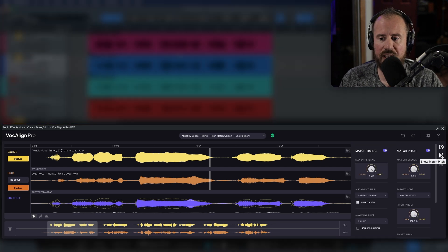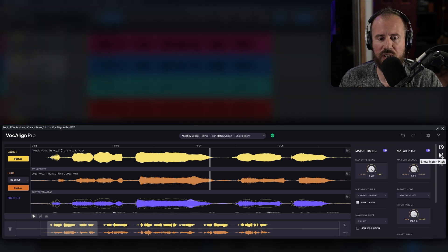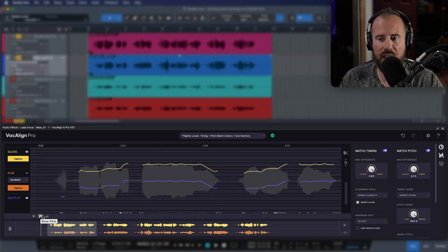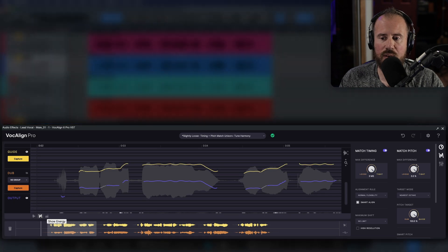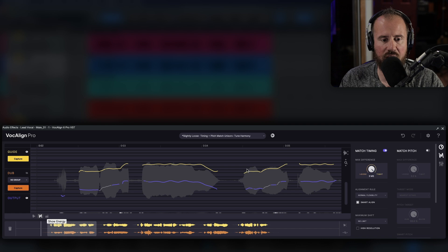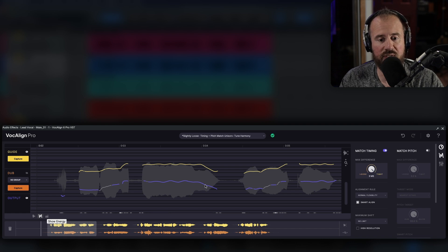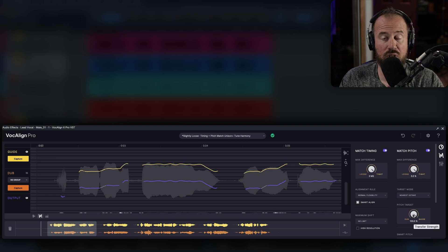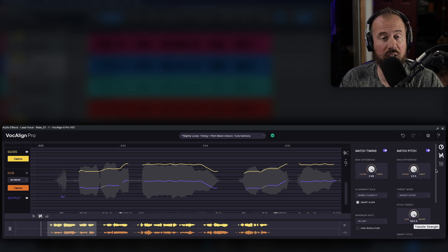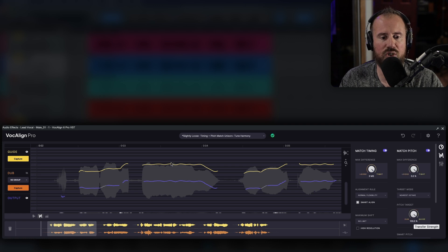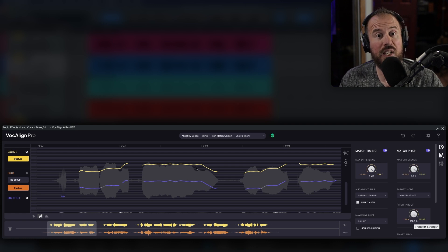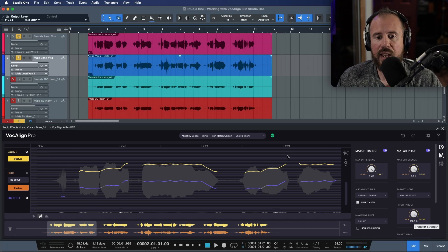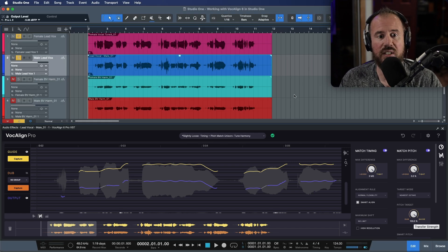Now let's bring in the match pitch for a second, and I'm going to switch over to the pitch trace that we have. Notice that when we're looking at match pitch, if I toggle this off, this is the original pitch trace of the male lead vocal. But because we have this enabled and the pitch target is set to the guide and we're set to be as tight as possible, we're basically getting the exact pitch trace of the female vocal that's being applied to the male vocal. Okay, so now we have these two tracks done.